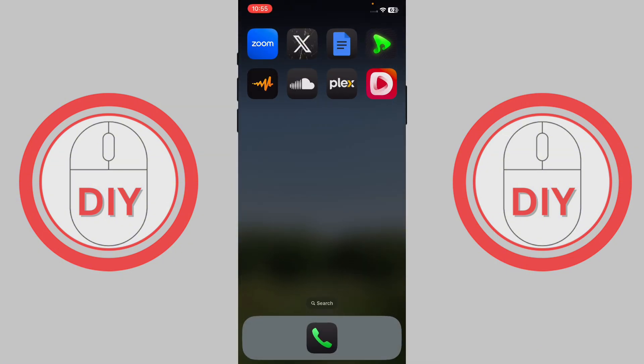And that's it — that's how you change your Twitter display name. I hope this video helped you out. Please leave a like and consider subscribing to the channel. Until then, goodbye!